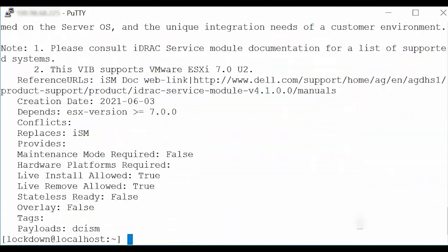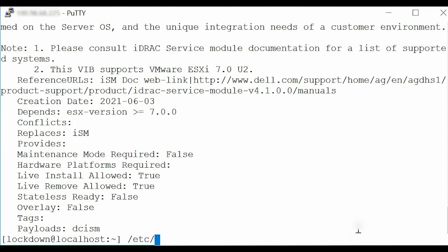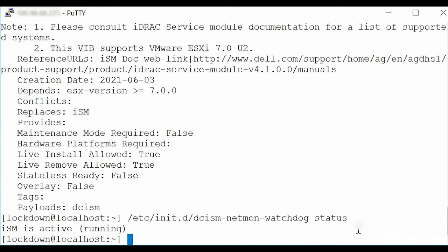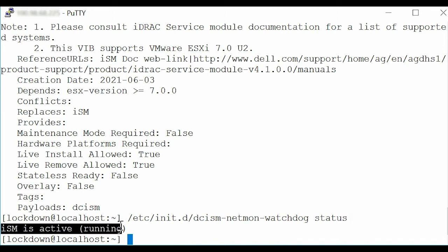To check the ISM running status, type the command /etc/init.d/dcism-netmon-watchdog status. Press Enter and notice that ISM is active and running.